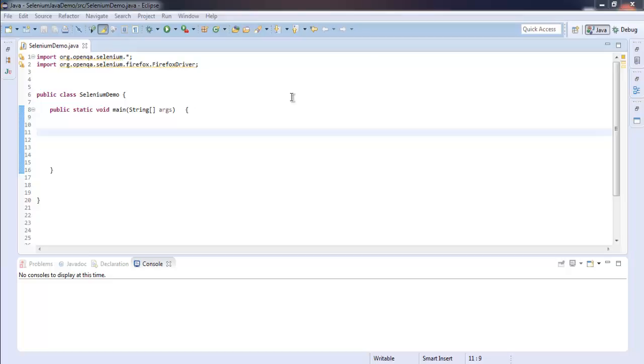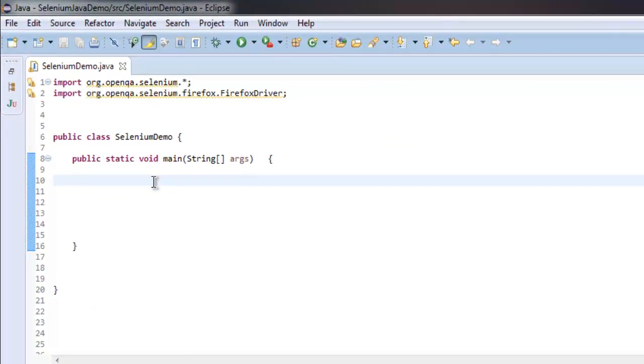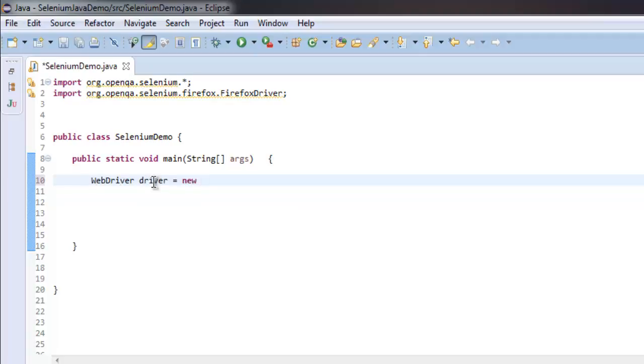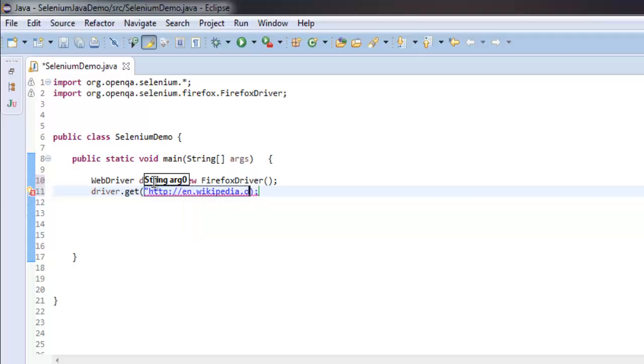First thing, we're going to create a driver instance by typing WebDriver driver equals to new Firefox driver. After that, driver.get and then type in wikipedia.org.